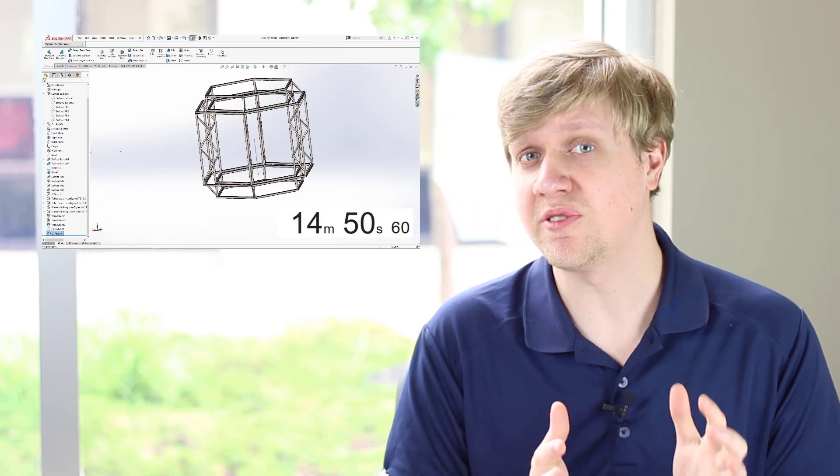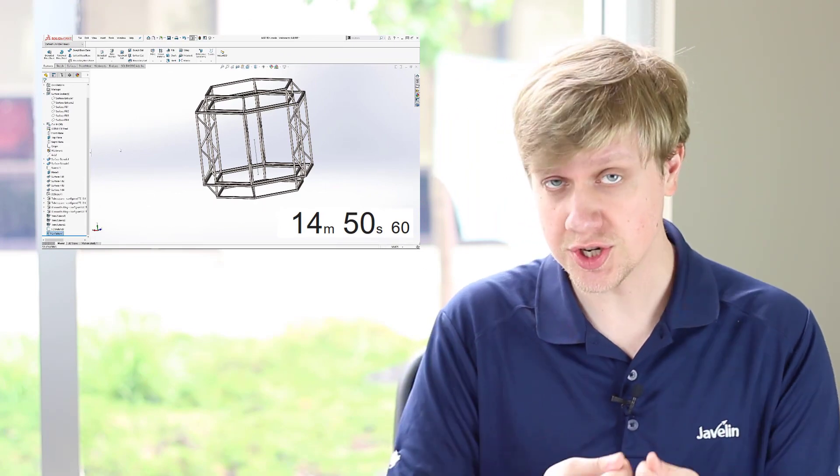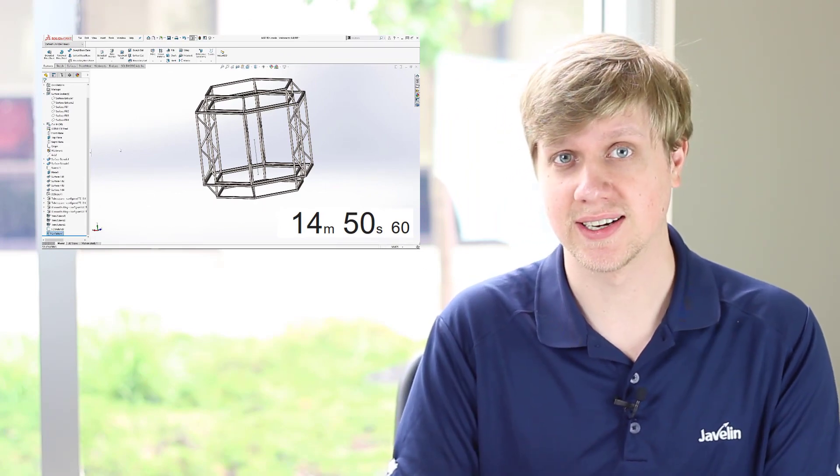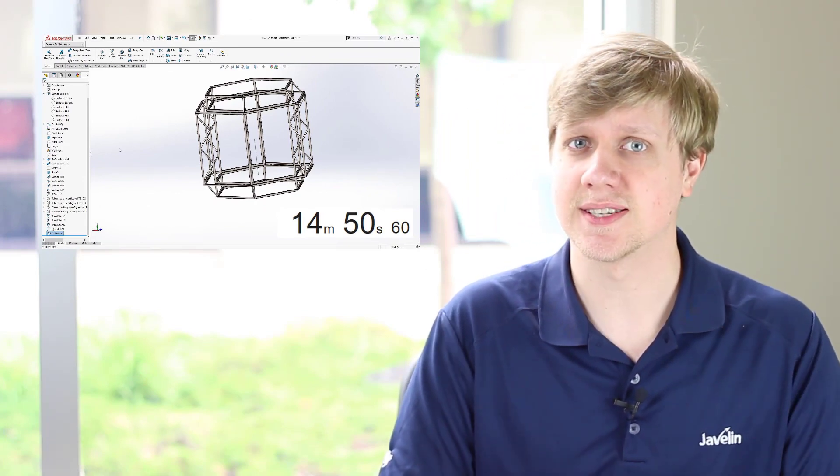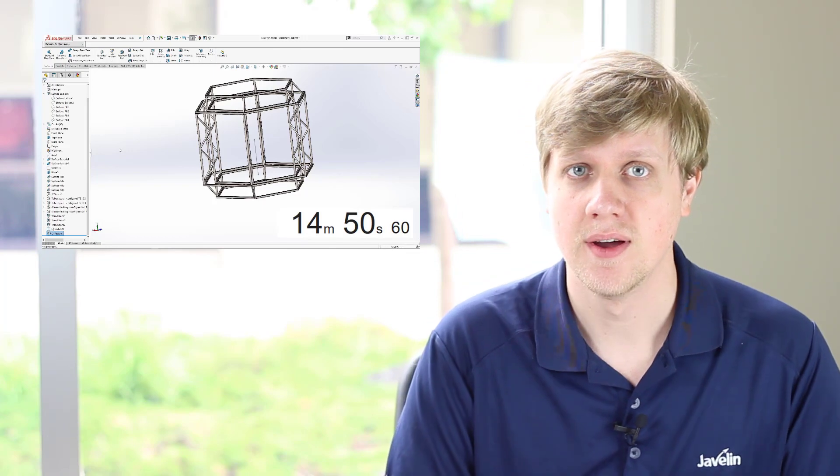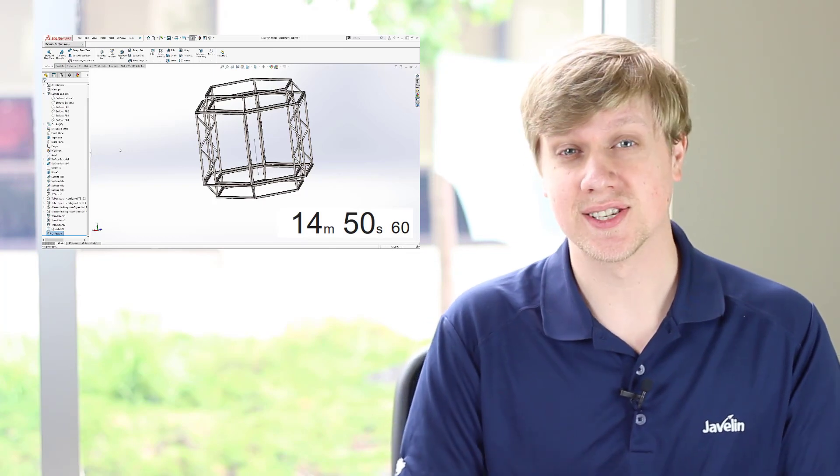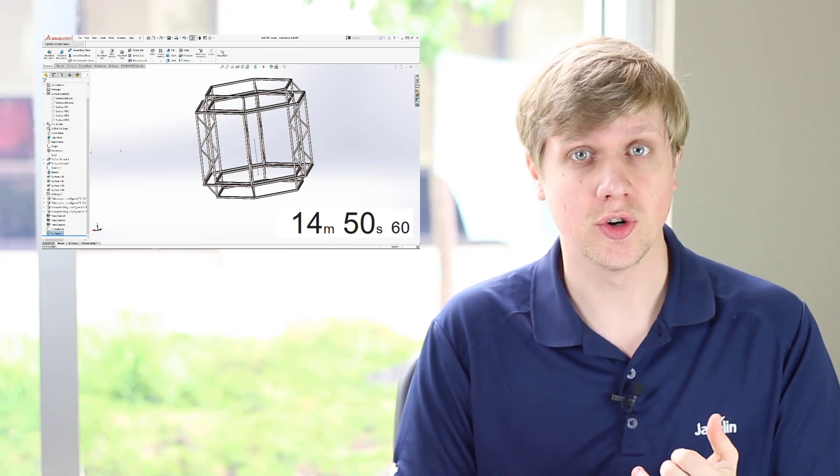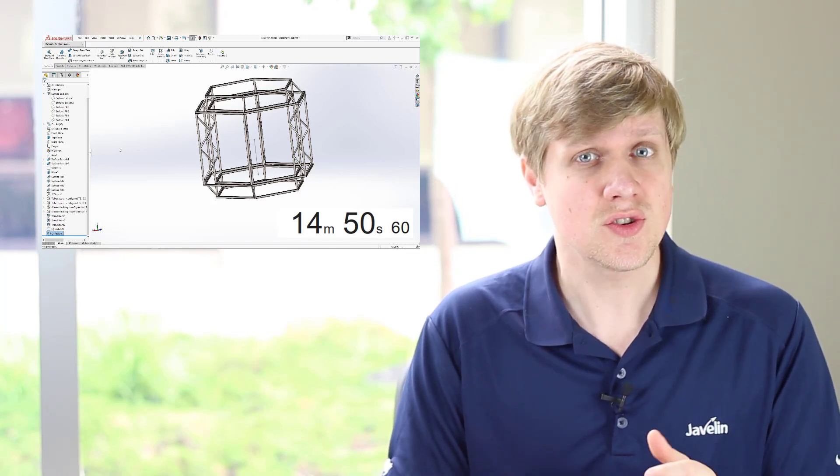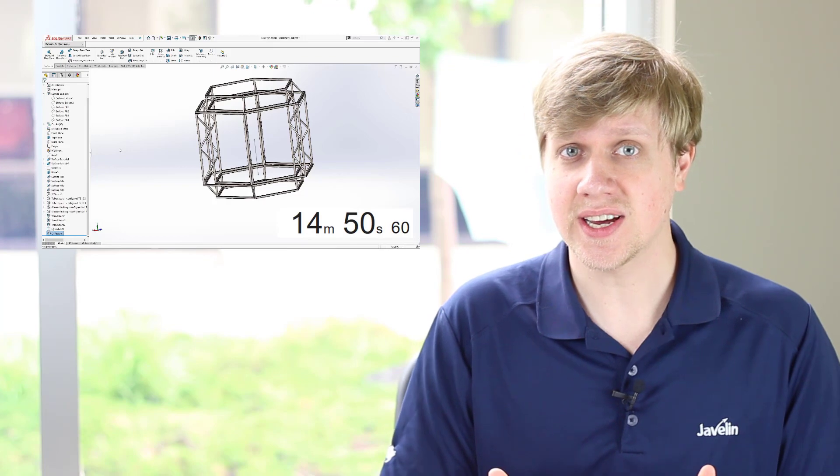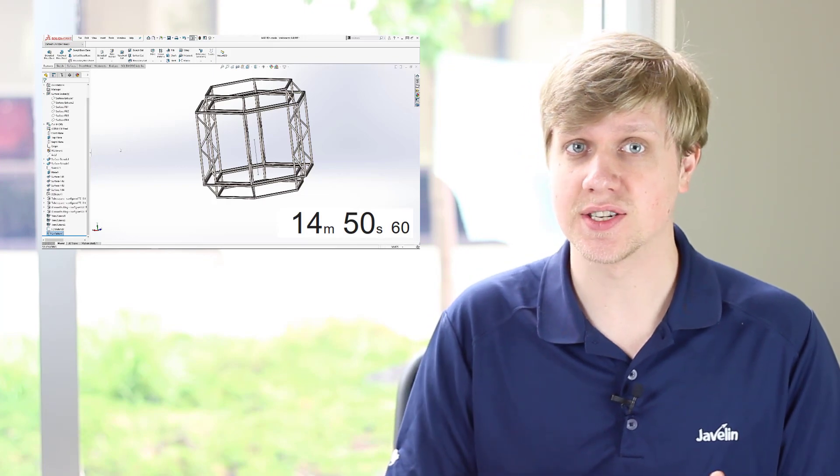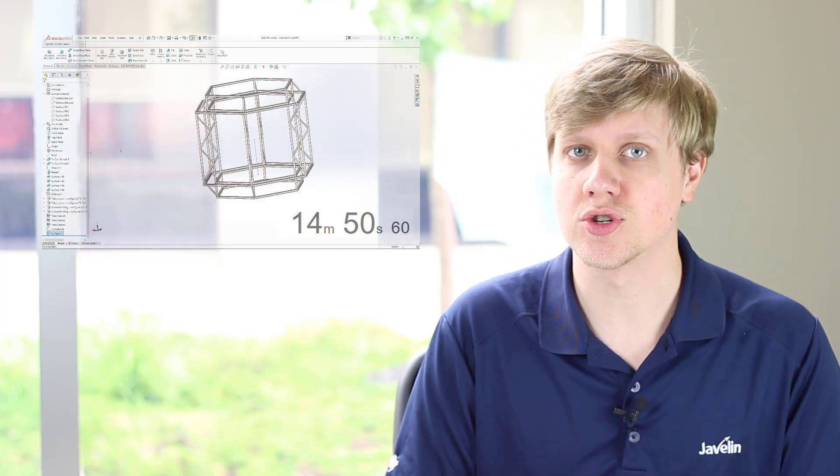Although remarkably faster than traditional modeling techniques, this still takes us some time. We need to consider weldment groups, and we require 3D or 2D sketches as the basis for all of our structural members.